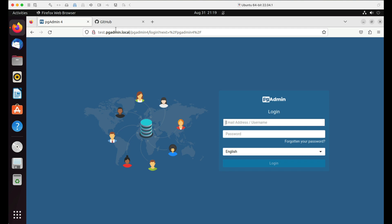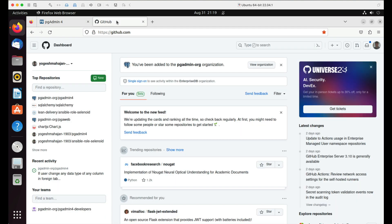To configure OAuth2, you need to first register an application with an OAuth provider. In this case, it is GitHub. Let's register this application with GitHub.